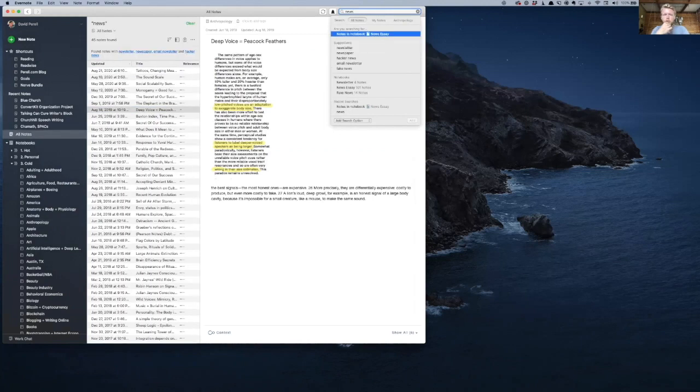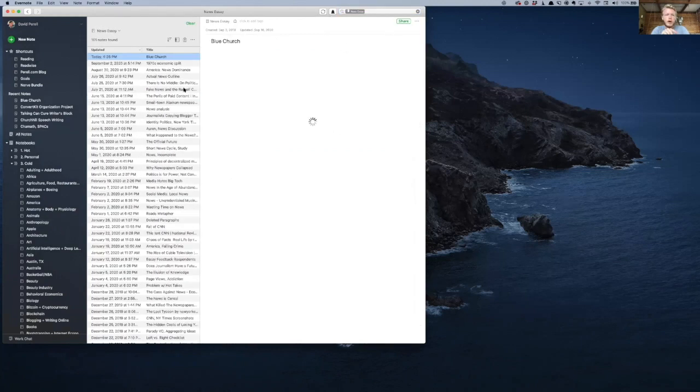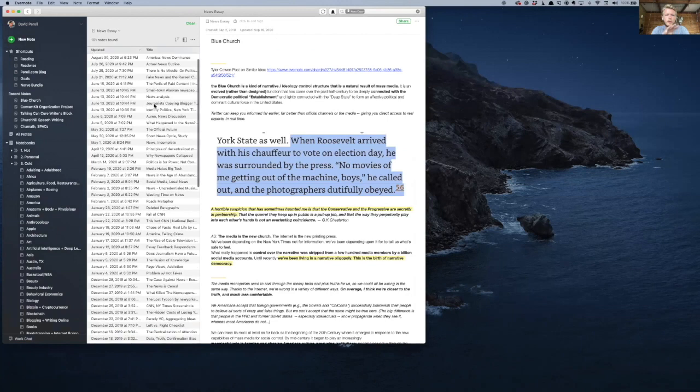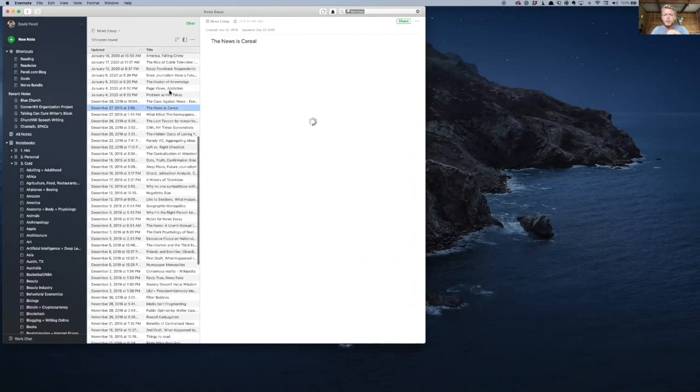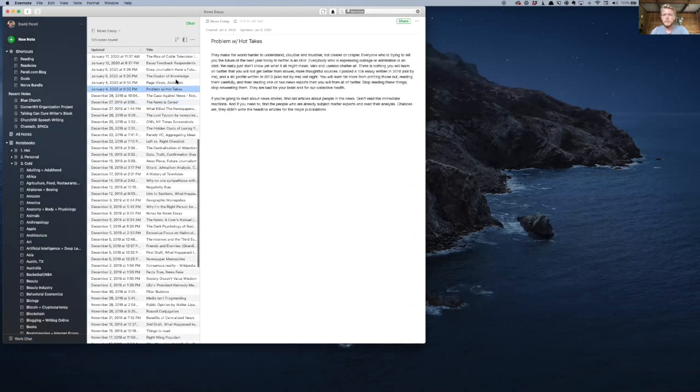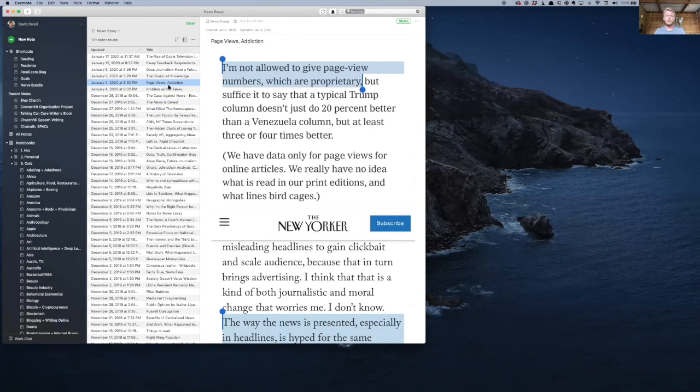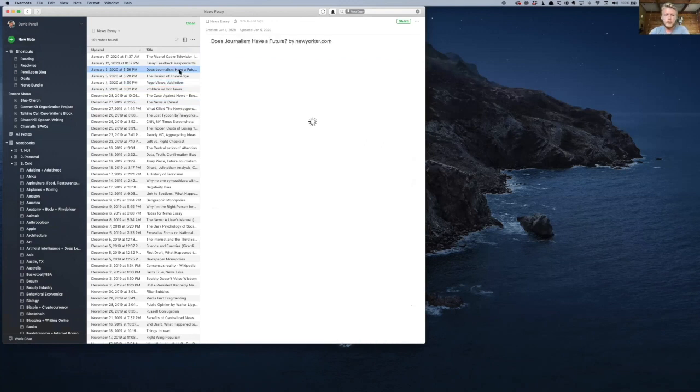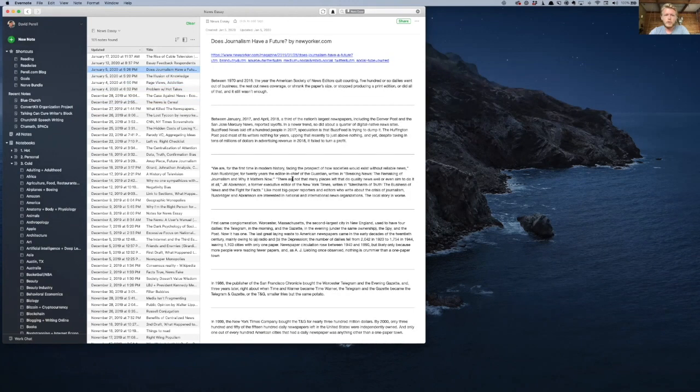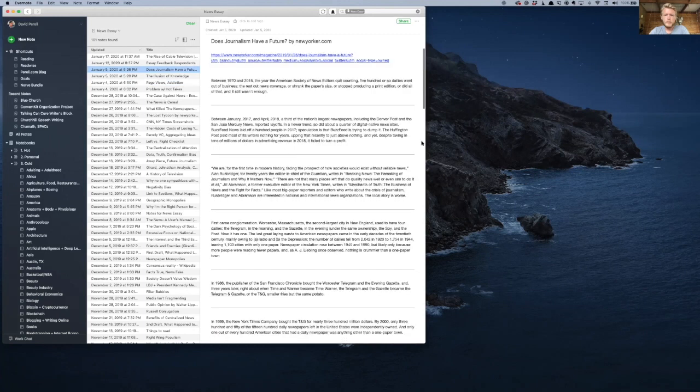So I asked David what his favorite notebook is, and he said this news essay one was his favorite notebook. So what I always recommend with people migrating into Roam is just start with the Evernote notebook that brings you the most joy, because migrating that in is going to be the most motivating.